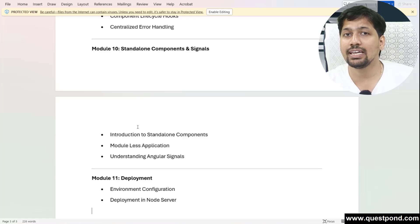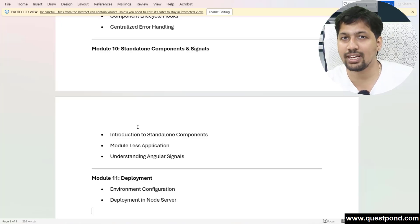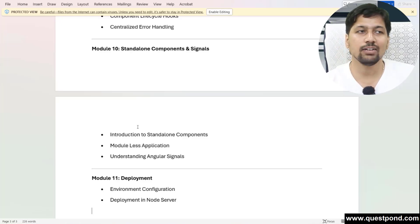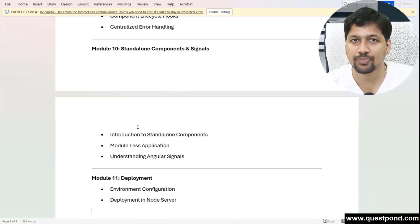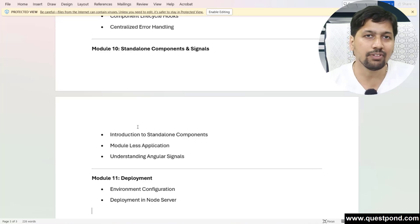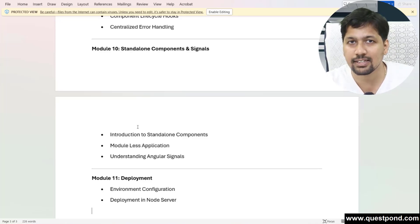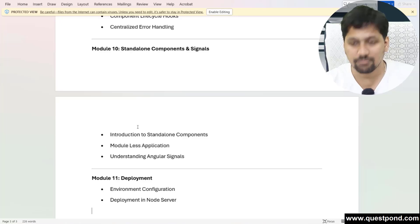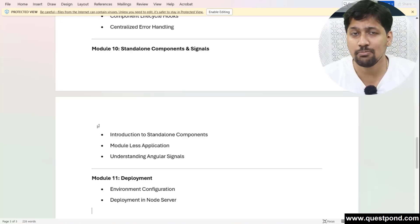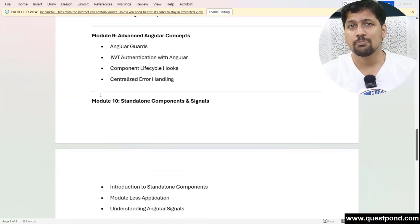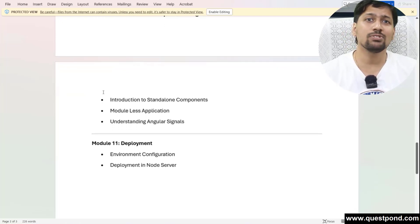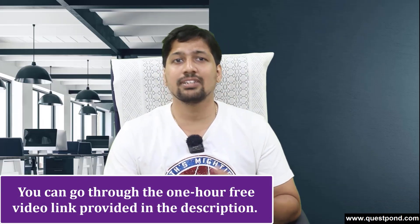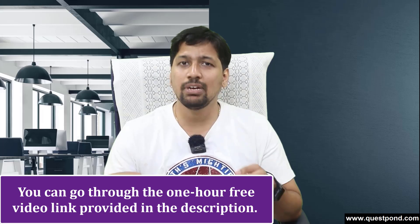We are going to create a project during this whole training. I'll be adding all the concepts into the same project, ending up with a small project that includes CRUD operations and connecting with .NET Core APIs. All the topics are listed below, and if you want to see how the training is conducted, you can check my last training on Questpond — the links are below.